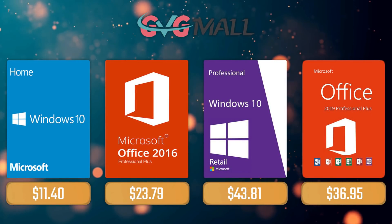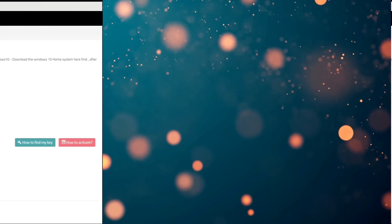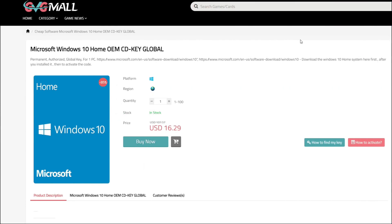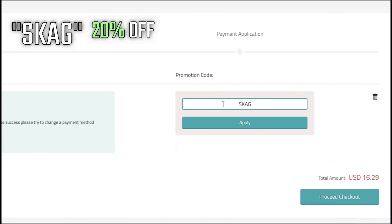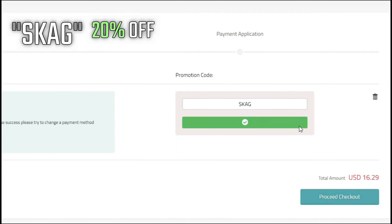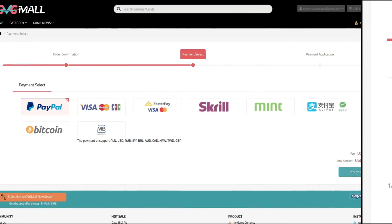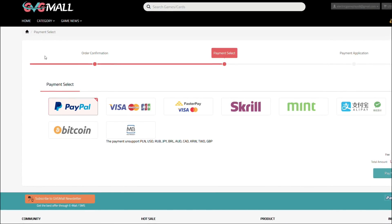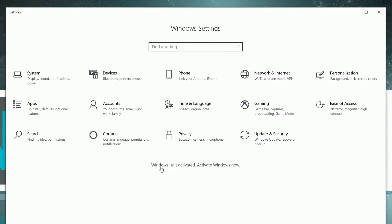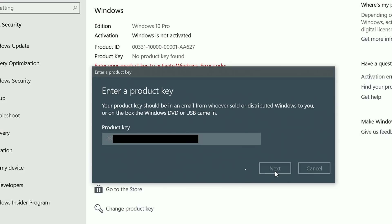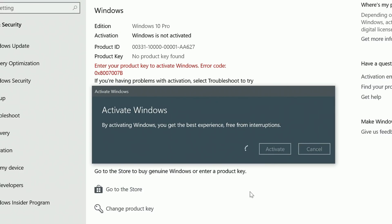For today's sponsor we have GVG Mall, where you can acquire your Windows 10 Home serial key for only $16 and using my SKG discount code will get you 20% off making it only $11. After the payment you'll receive the key in your account and after getting it you simply need to introduce it in your Windows settings and BAM you have an activated system. So yes, my mom's tablet.